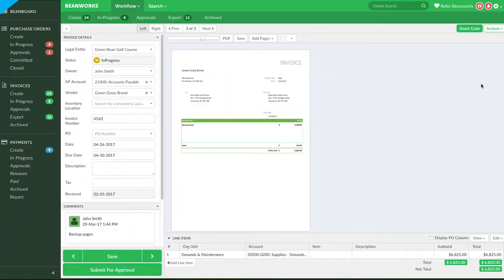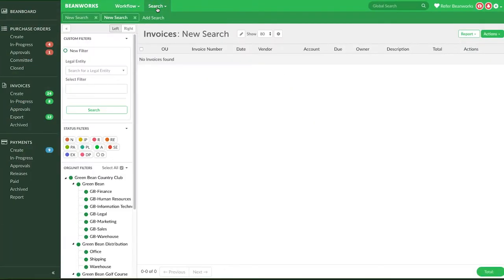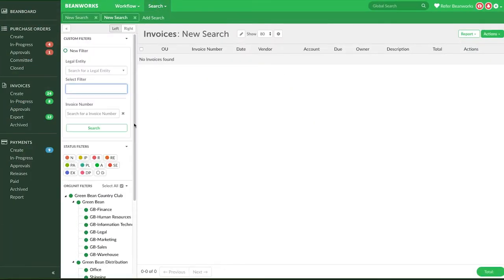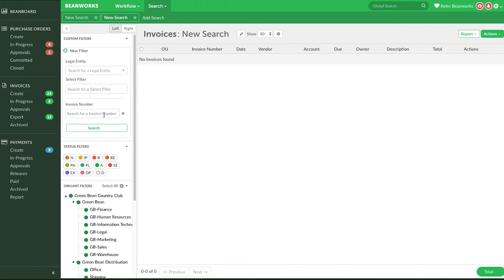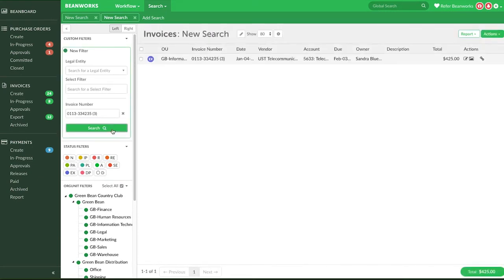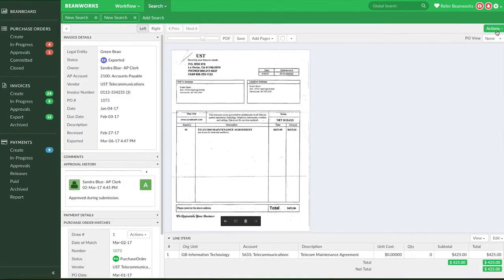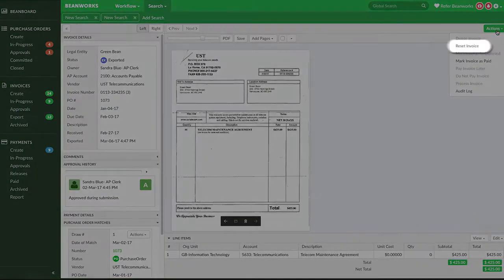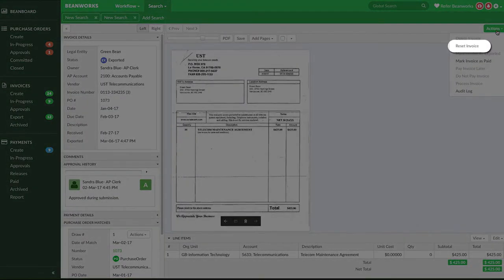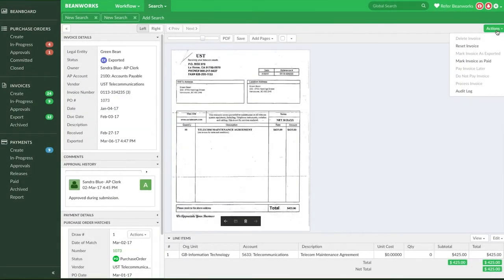Our next case is once an invoice has been submitted for approval, is approved or exported. There is another option available which is to reset the invoice. You can reset to move the invoice back to the In Progress tab to correct and resubmit for approval again or to delete it.